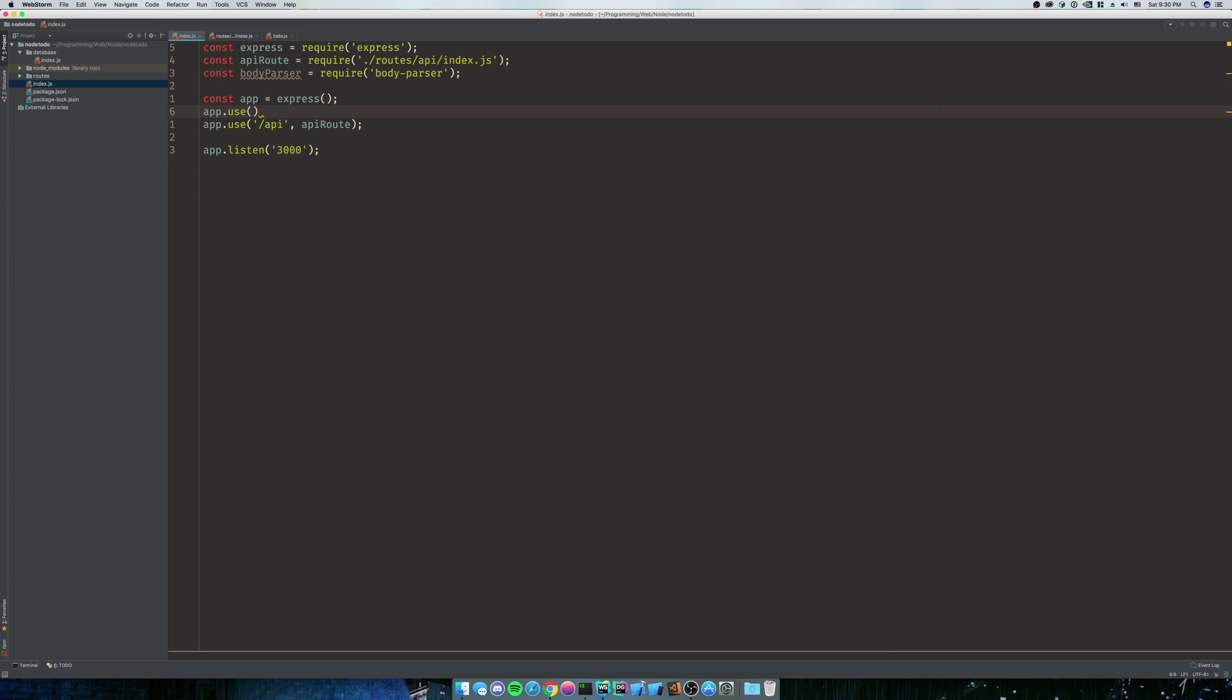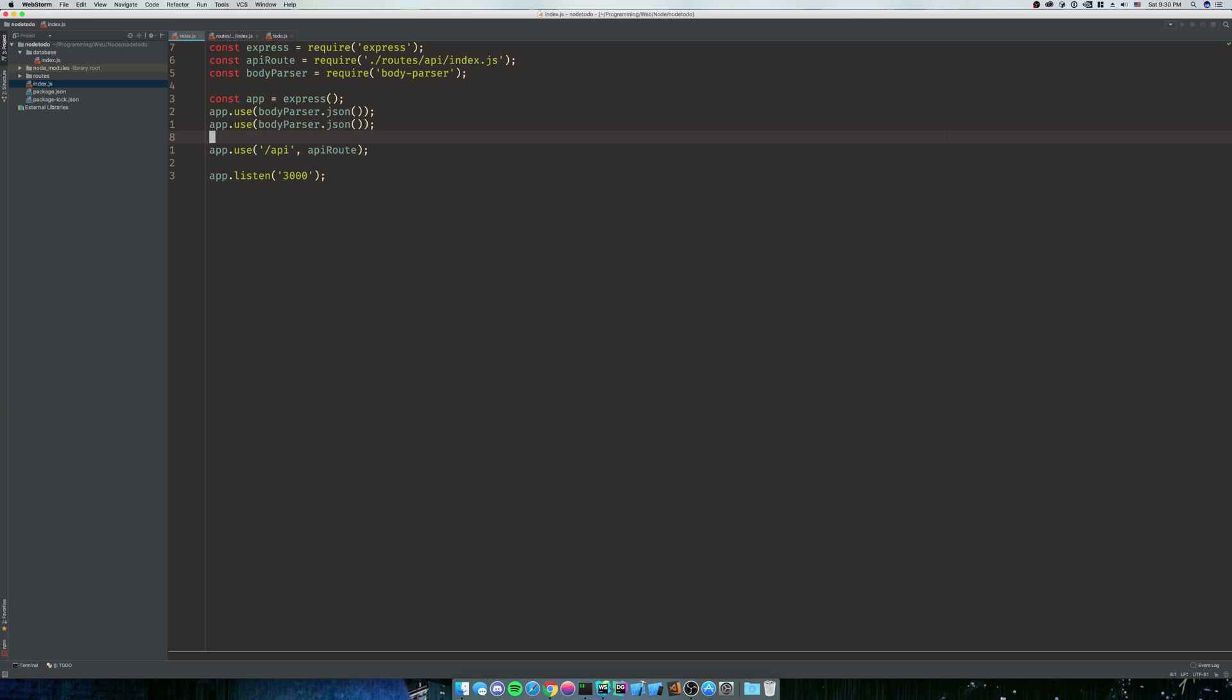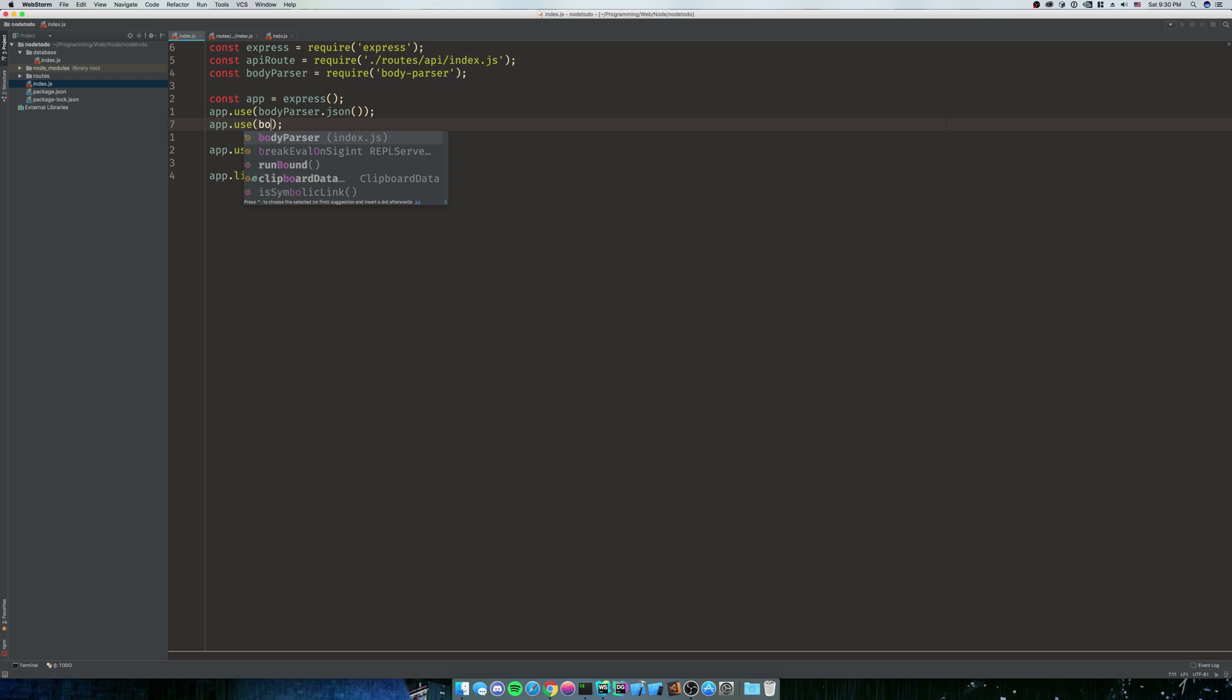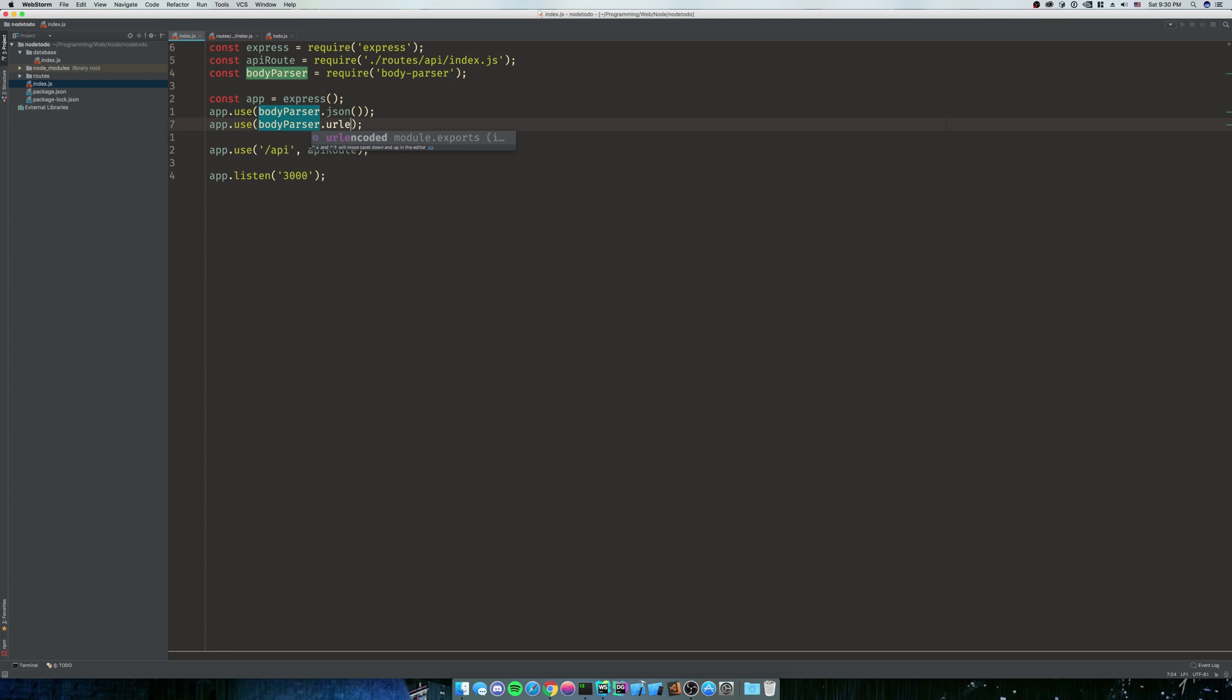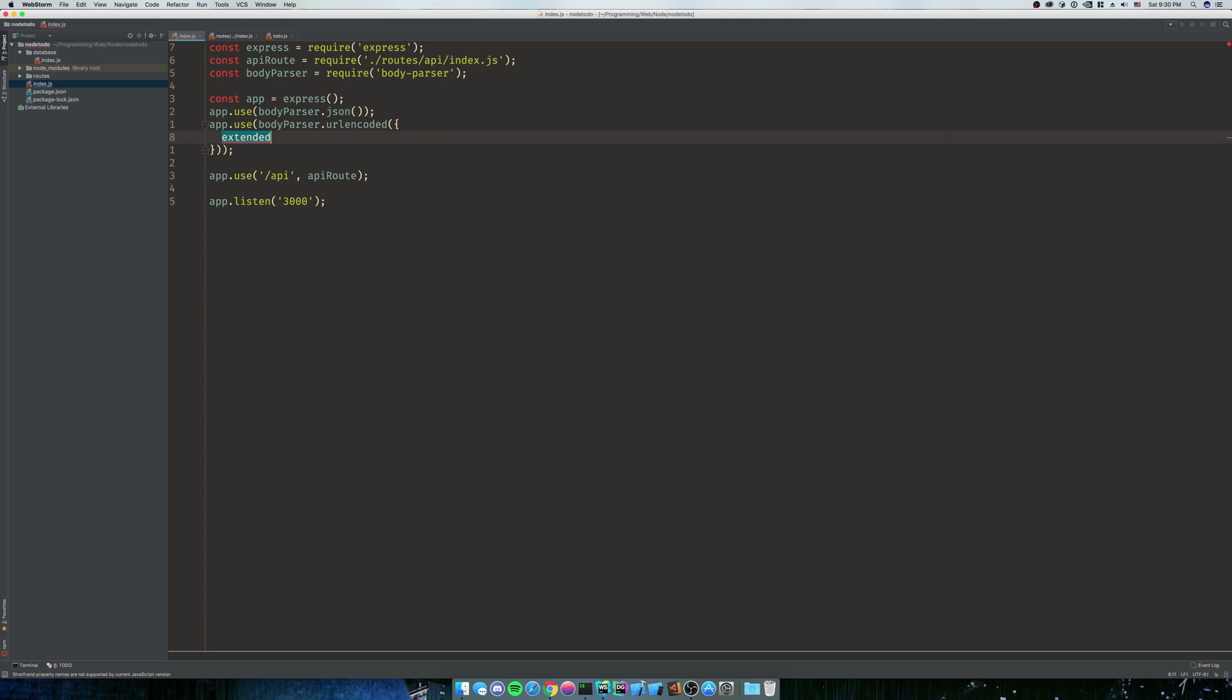So we're going to do app.use bodyParser.json, because we're just going to do JSON here. You can also do XML and stuff, but I don't see that as a big use case. JSON is kind of the expected thing. So we're also going to need to do app.use bodyParser.urlencoded, and then we're going to do extended true.